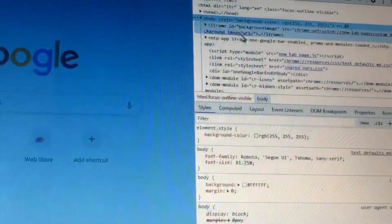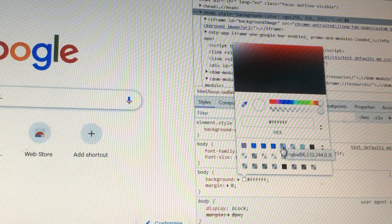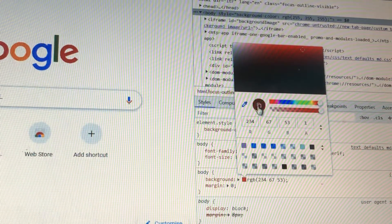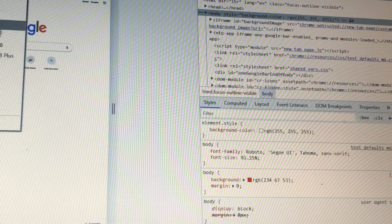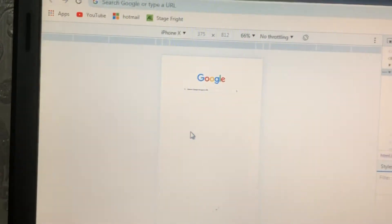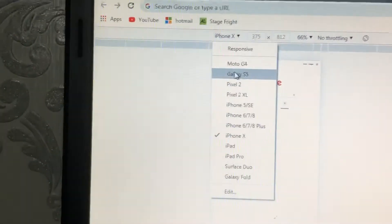Over here you can pick different options. For example, if you want to see how the website looks on an iPhone X, this is how it will look. You can also select Galaxy S5 and click Ctrl+R to refresh — that's how it will look on a Galaxy S5. That's it for today's video. Hope you enjoyed it, guys, and see you in my next video — bye!